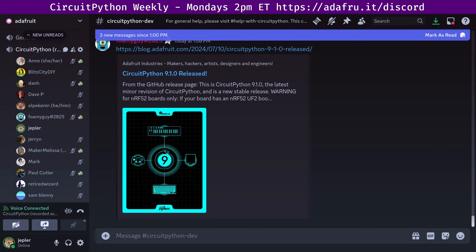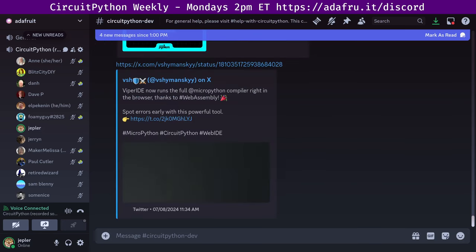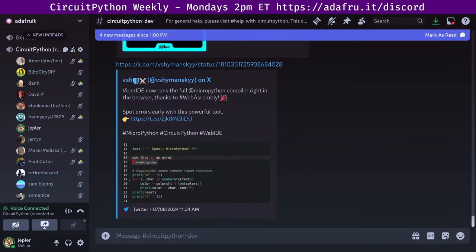Another item that was intriguing to me, although I haven't tried it yet, is new Viper IDE features added. Viper IDE is a third-party development environment for MicroPython and CircuitPython, and it runs entirely within your browser, thanks to the power of WebAssembly.